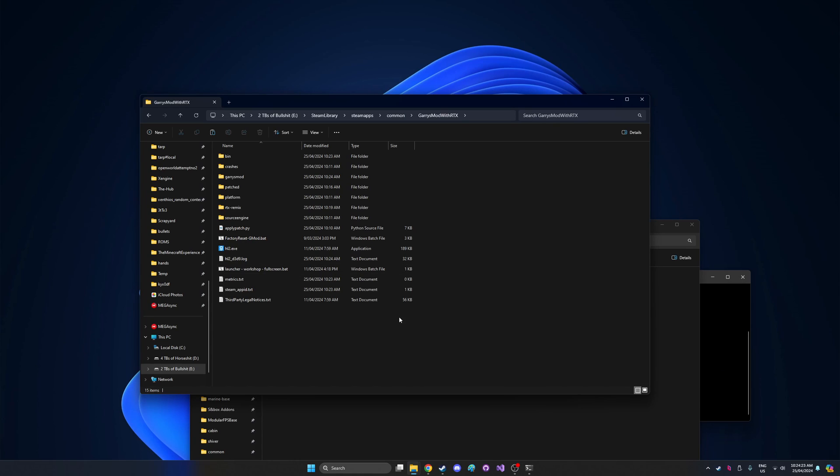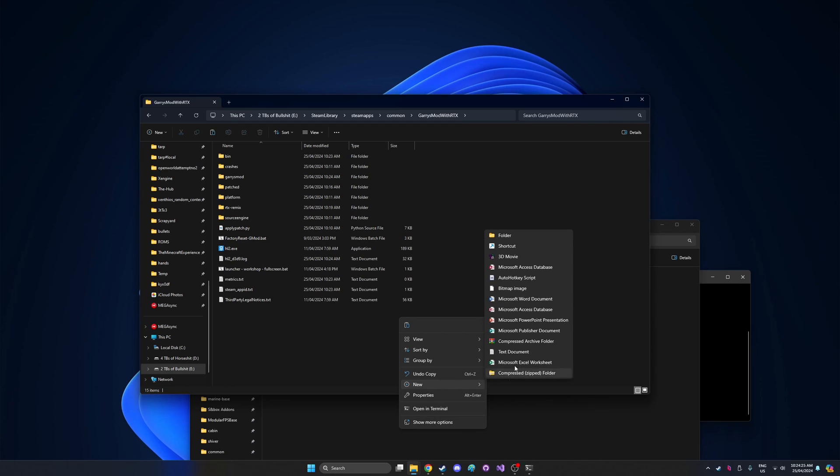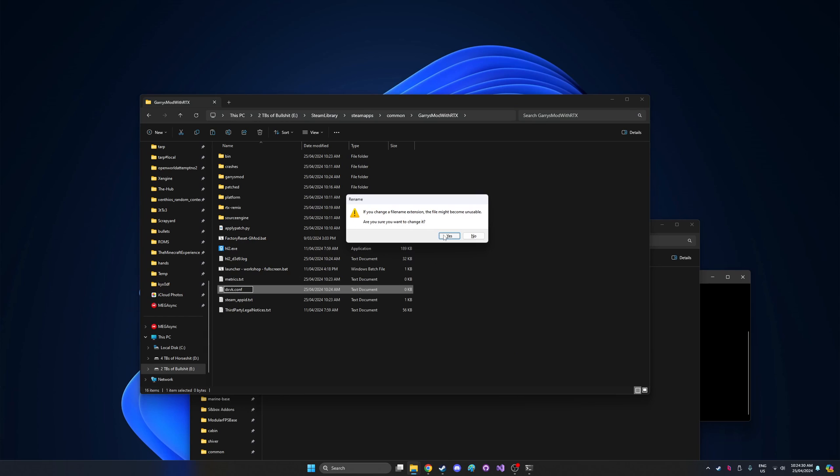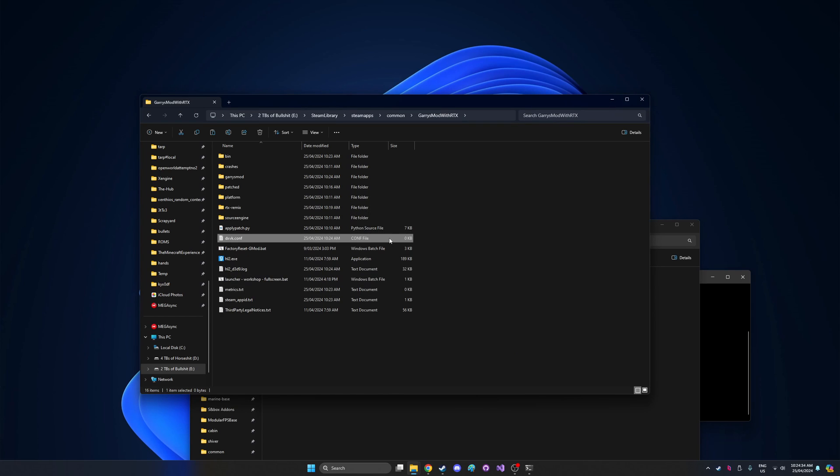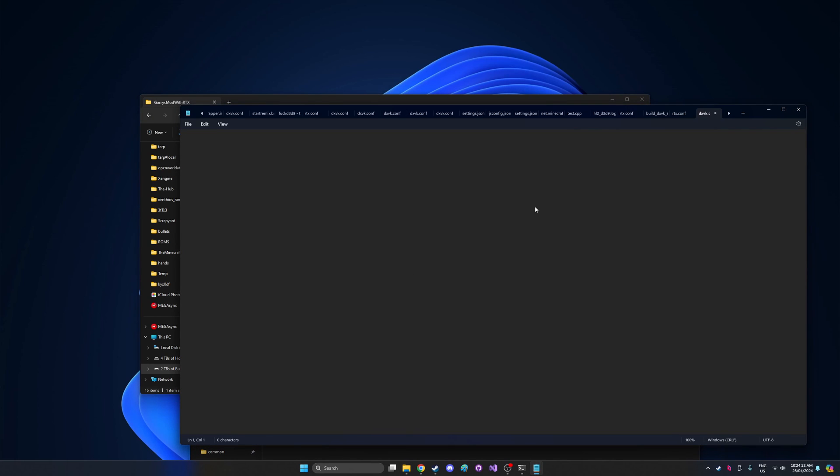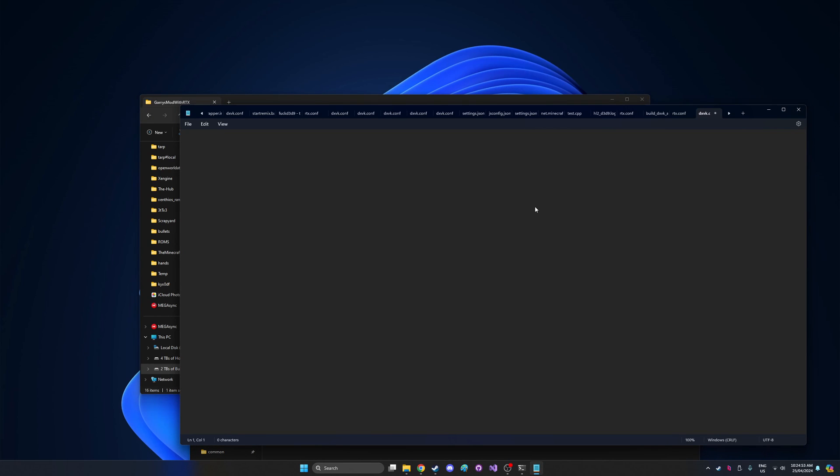Now after that, create a new text document in the root of the Gmod install and call it dxvk.conf. Click yes if it tells you to change the file name, that's what you want to do. Right click on this and open it with notepad. Once this file is open, inside the file you need to write d3d9.shaderModelM equals 0. This is important to make the game run properly, you'll need to do this step.